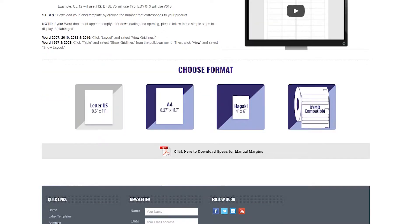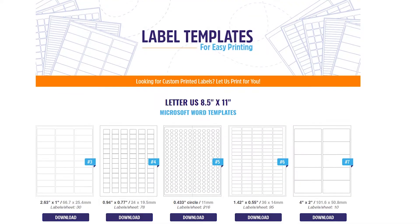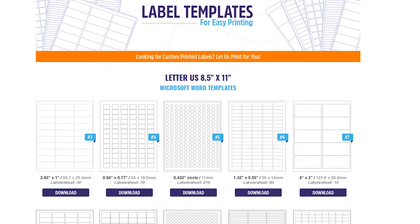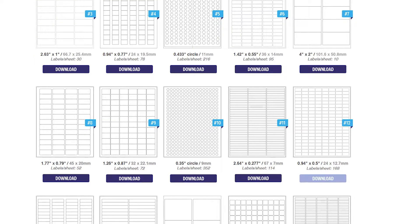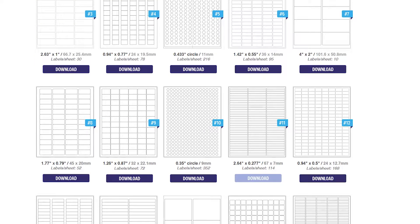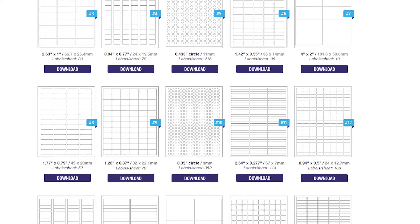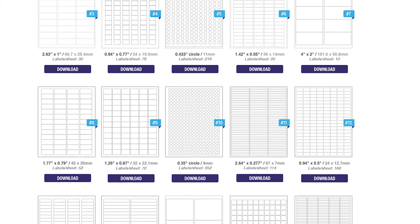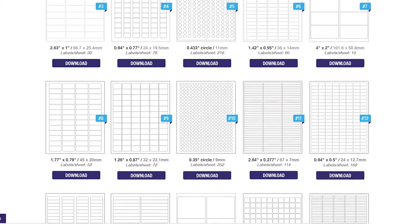Choose the correct format for your printer. Next scroll down to find your template form. Download your label template by clicking the number that corresponds to your product.